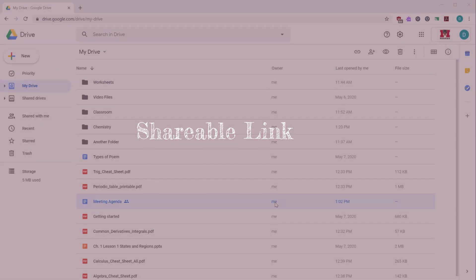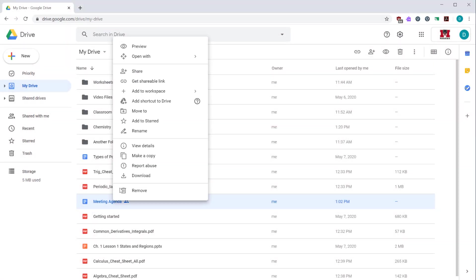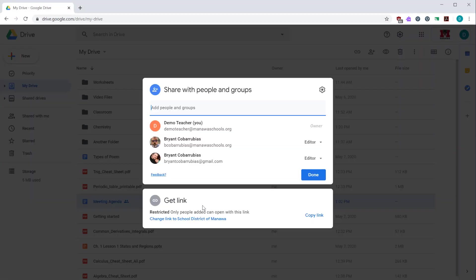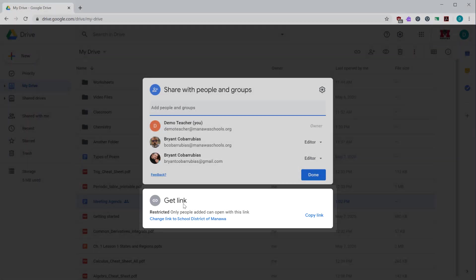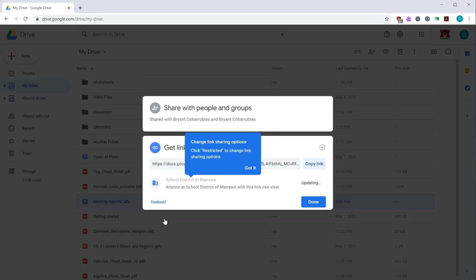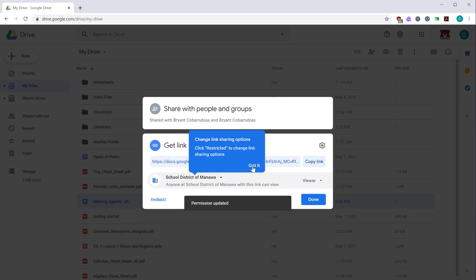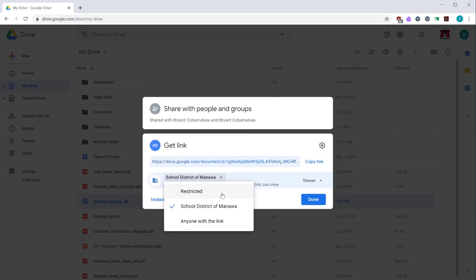Another way to share a document in Google Drive is to create a shareable link. Right click on your file or your folder. Click the share icon. The bottom of this dialog gives you options to create the shareable link. By default, only the people you have explicitly shared this document to can access the file. If you click this link, you're able to change that. This drop down lets you pick who has access to it. Restricted is just the people you've allowed access to it.